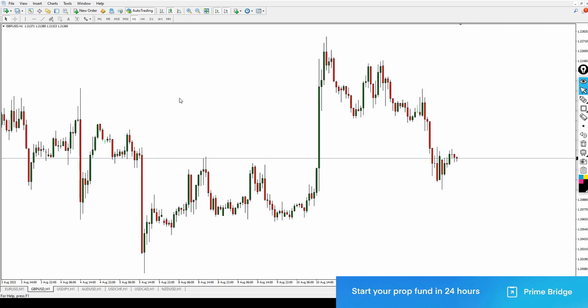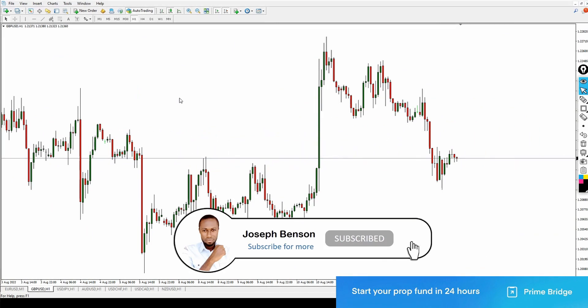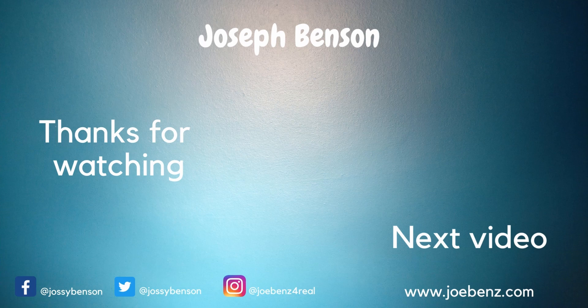That's it guys. If today's the first time you're hearing my voice, my name is Joseph Benson — make sure you subscribe to my channel and click on that notification icon so you'll be notified of brand new videos. I want to thank you so much for your time, for always sitting back and watching my video to the end. I really appreciate you guys. Hopefully I'll see you on my next video, but until then, bye for now.